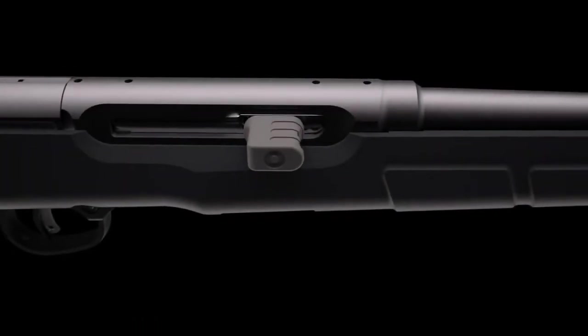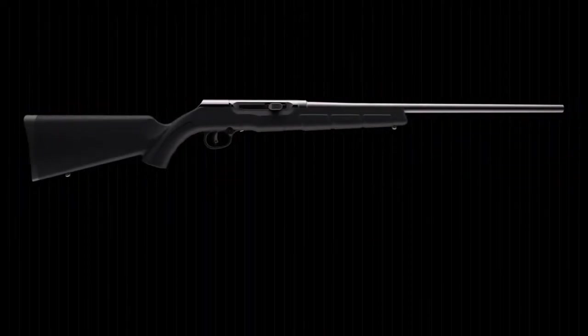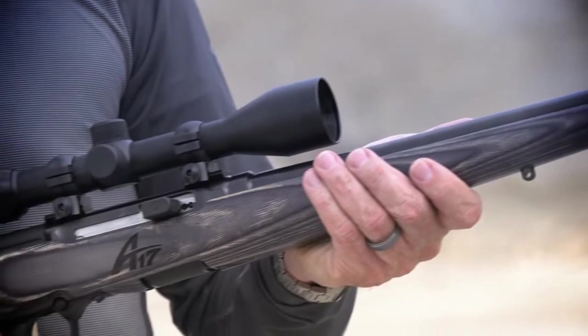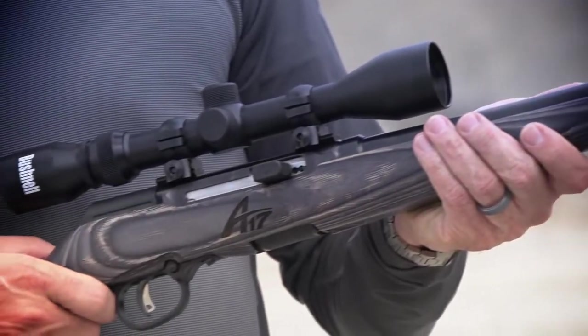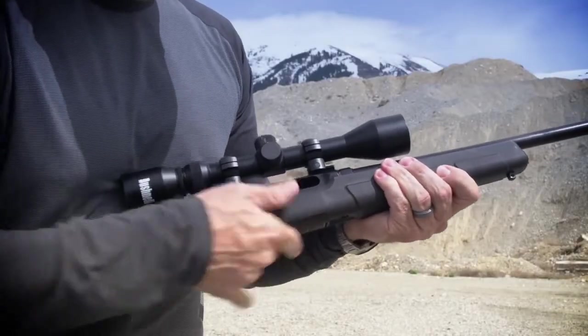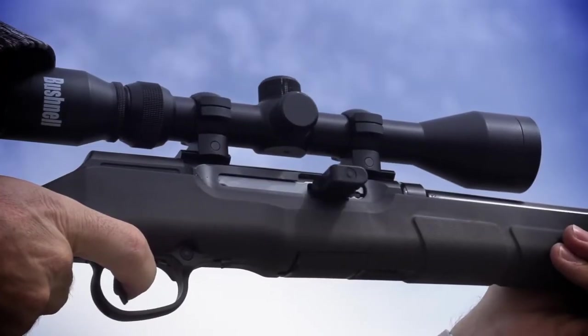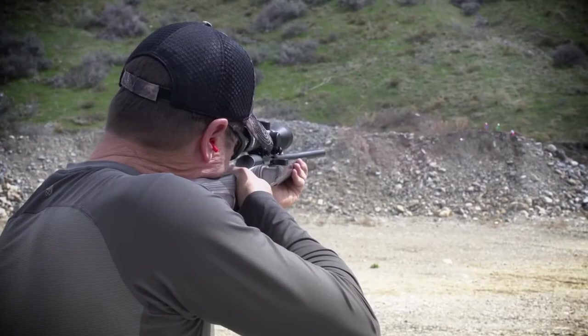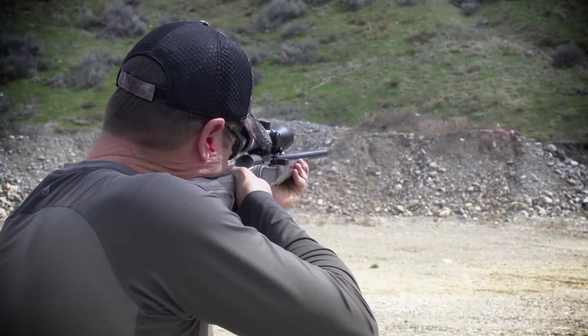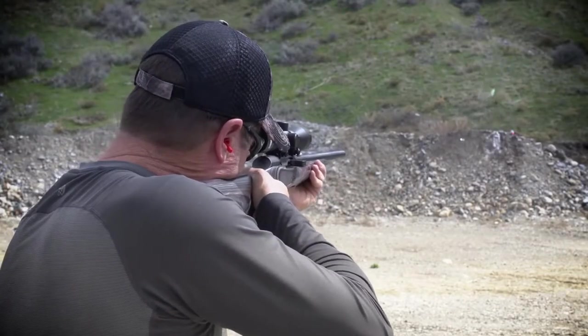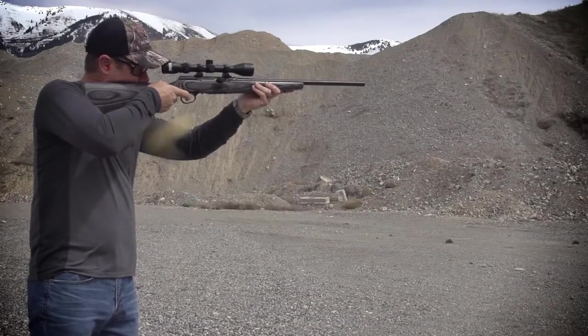Where others have failed, Savage succeeds. Introducing the A17 and A22 Magnum from Savage. The Magnum powered rimfire autoloader. The first high performance rimfire autoloader specifically designed for high performance Magnum cartridges.